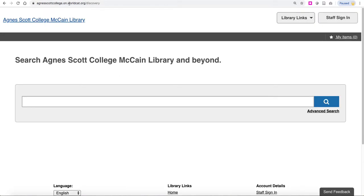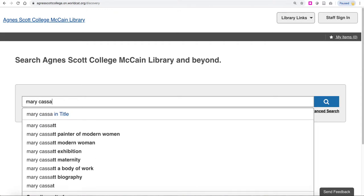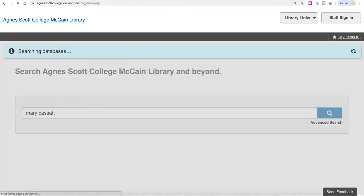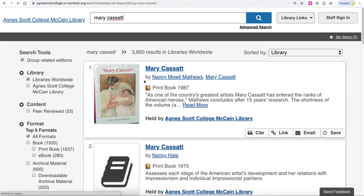WorldCat is a free site that will let you search the catalogs of libraries throughout the United States. For those of you who are looking for an artist, what we'd recommend is just type in the name of the artist. It'll produce a list of results that is always sorted by library, so you're going to see the ones owned by Agnes Scott first.